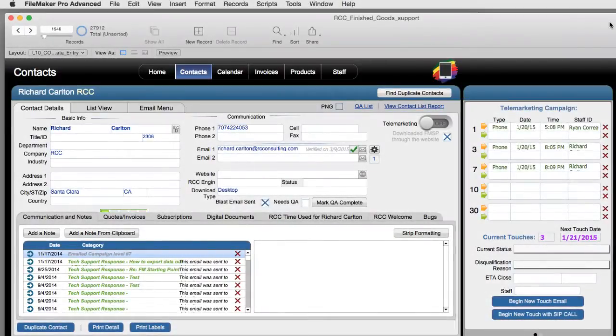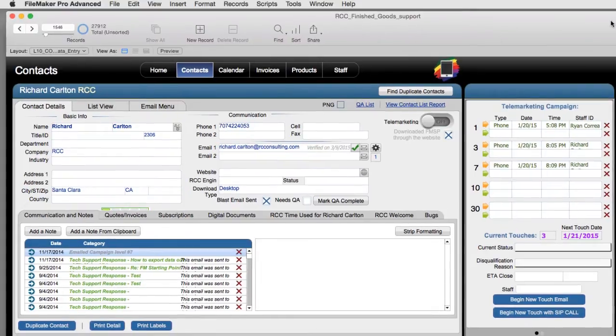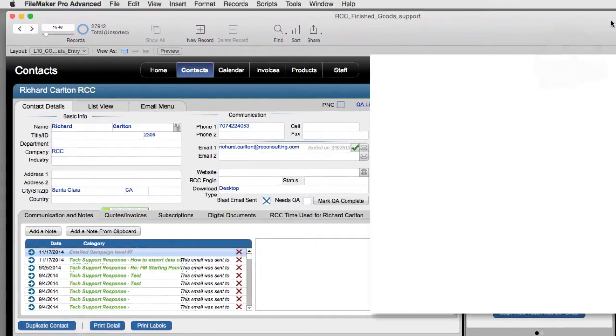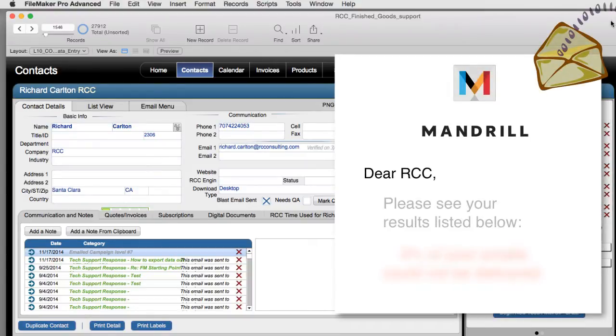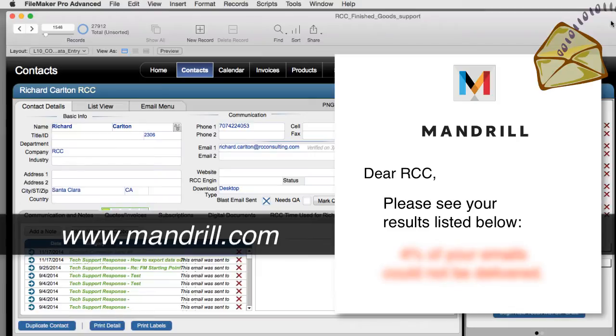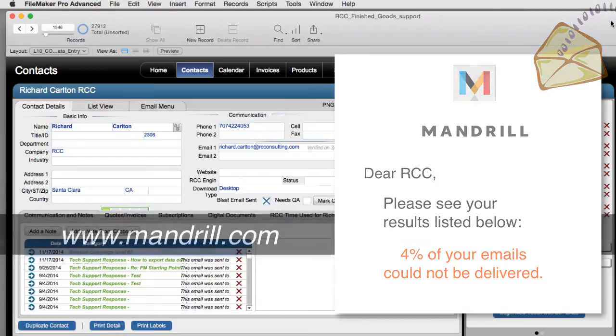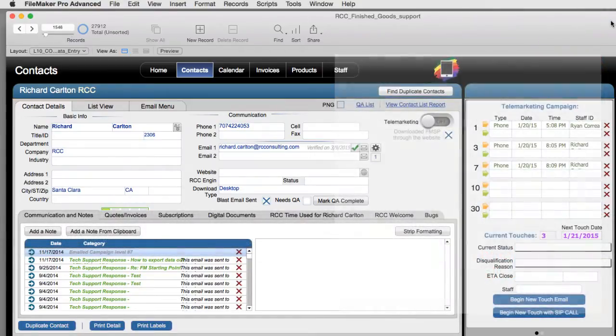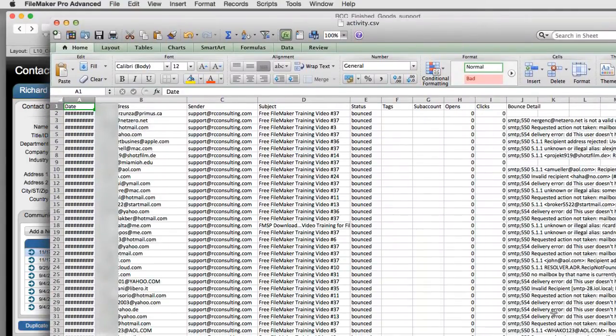First off I have a practical application for this. During one of our weekly free video campaigns that we send out, we got a notification back from our email provider which is Mandrill.com, which does a great job by the way, that we actually had about four percent of our emails bounce. That being said, they gave me an email dump or a CSV file which is essentially an Excel spreadsheet of all the email addresses that failed.